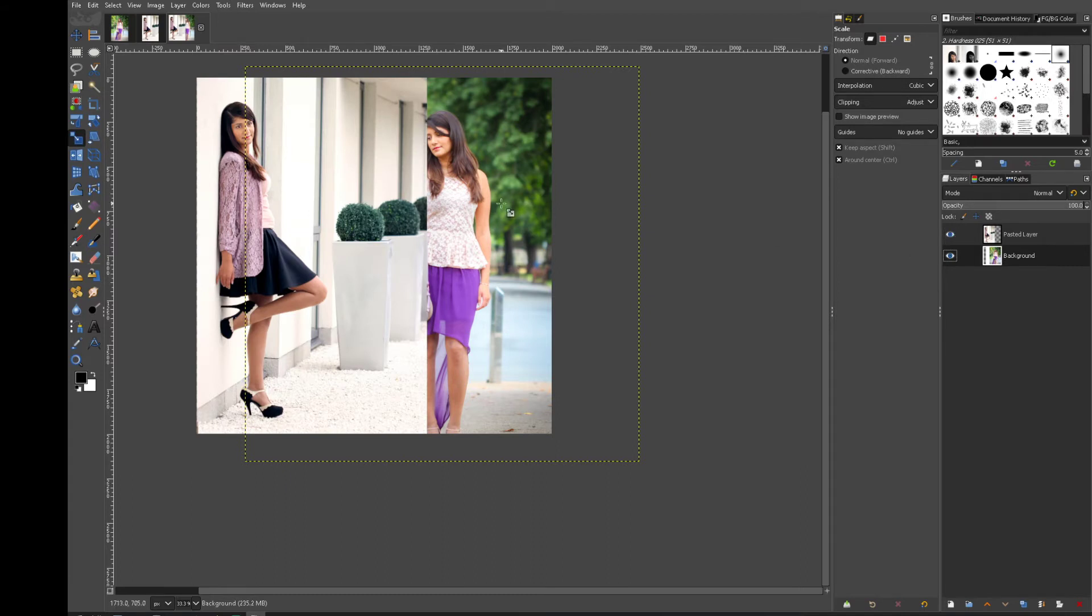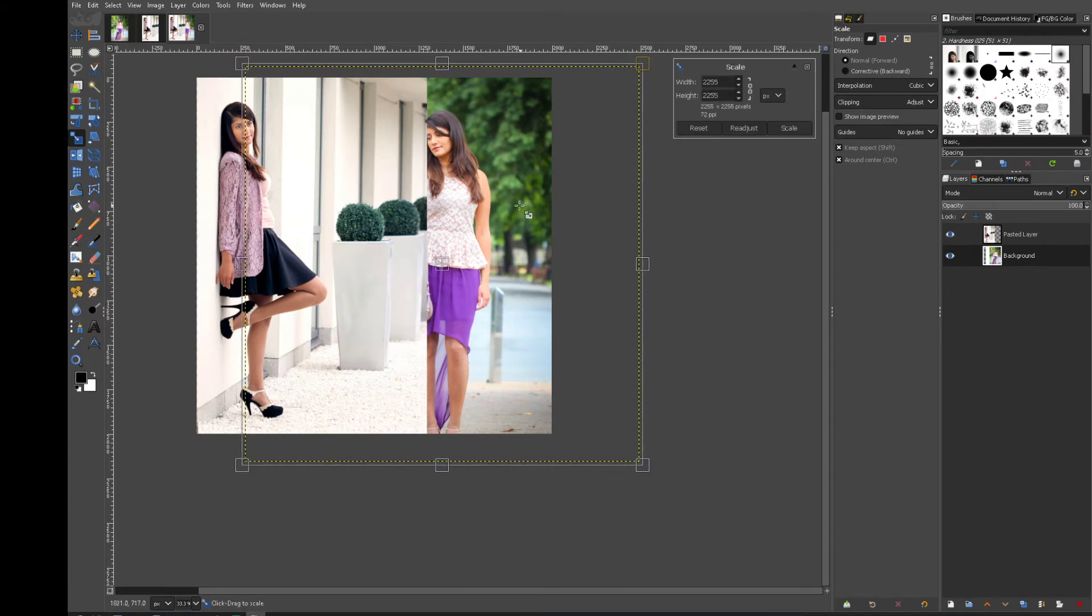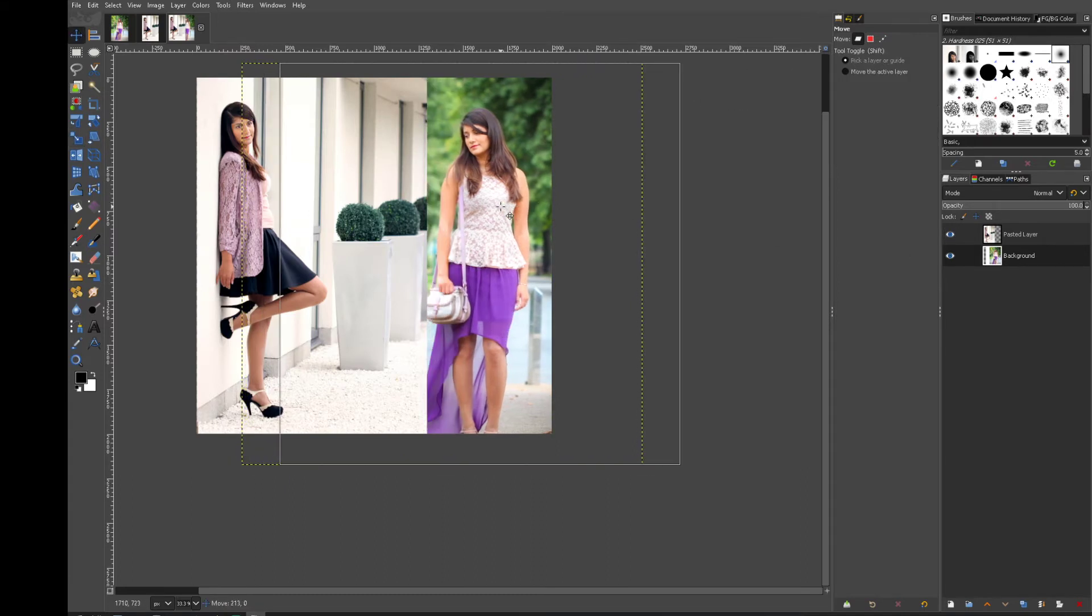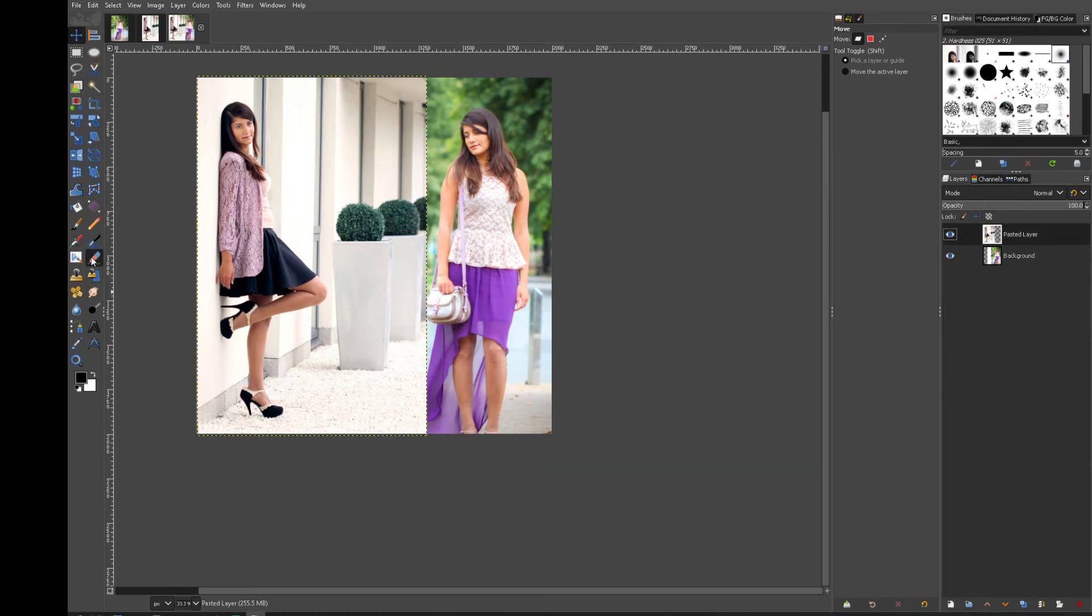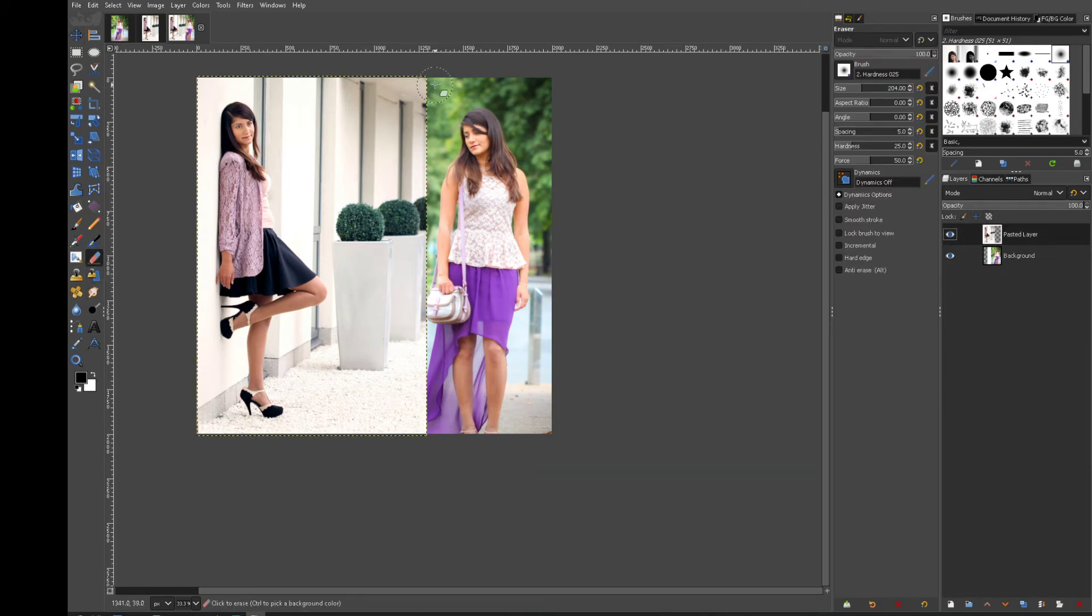Let's move the bottom layer over a bit. Now this is going to be very simple. We have two layers. I get a rubber. Make sure your rubber selection is in.